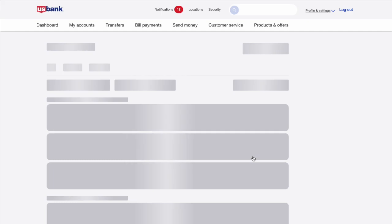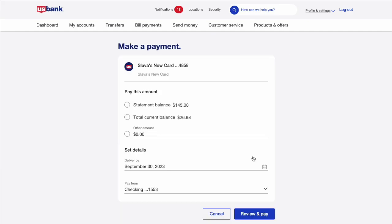On the Make a Payment page, you can select the amount you want to pay. It can be a statement balance, which you should pay to avoid paying interest. You can also pay the total current balance if you don't have enough credit limit, or enter some fixed amount. I will pay $5.